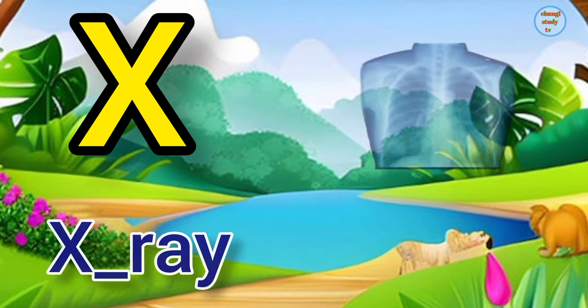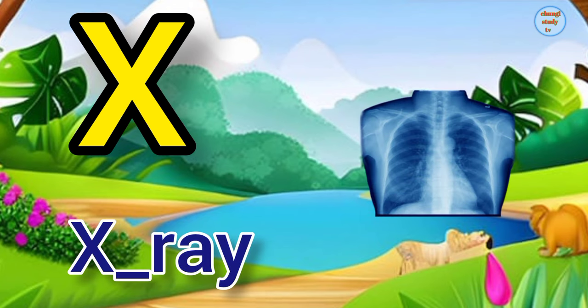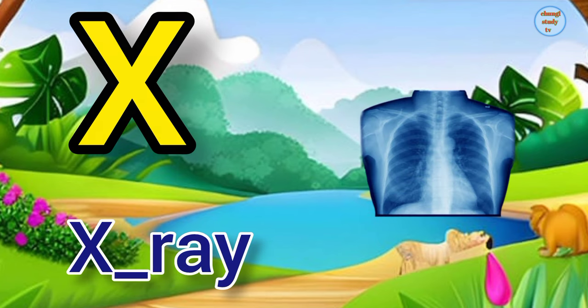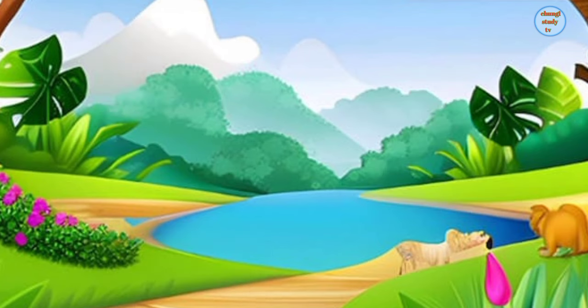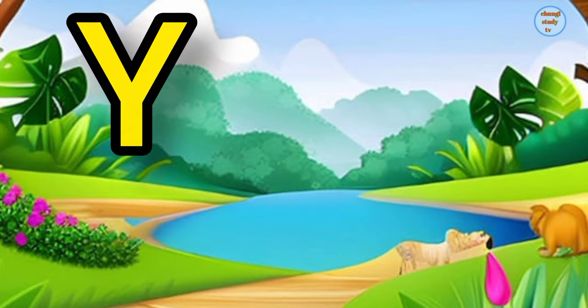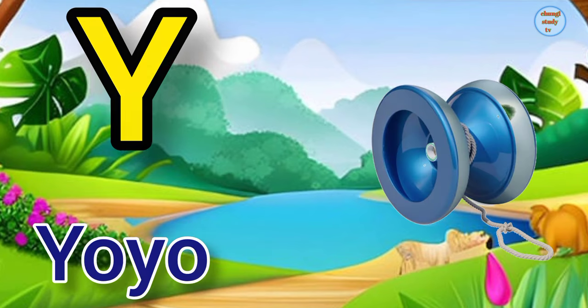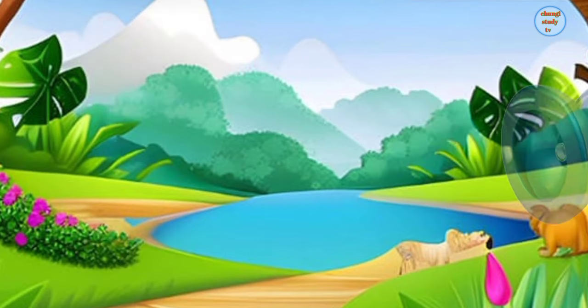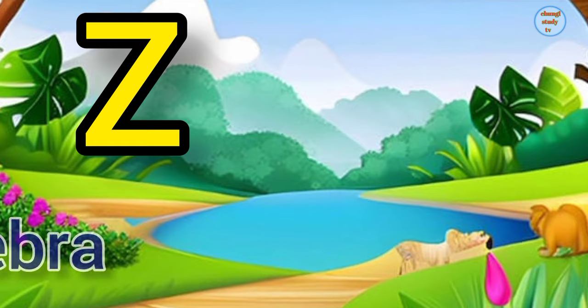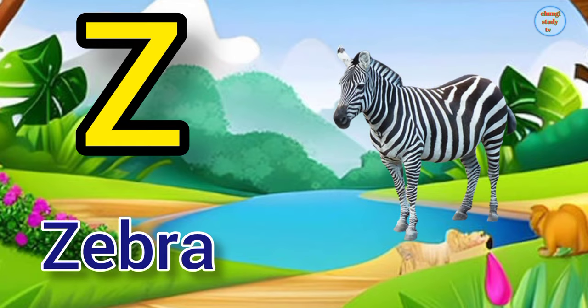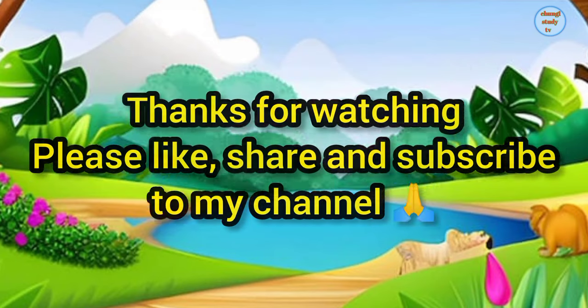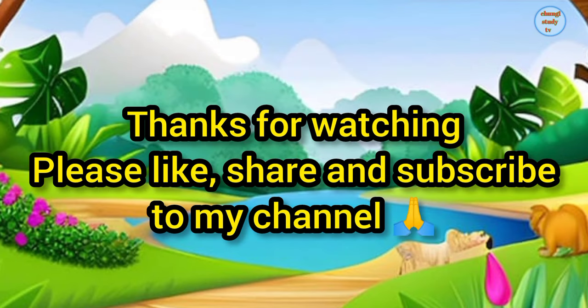X. X for x-ray, x-ray means x-ray. Y. Y for yo-yo, yo-yo means yo-yo. Z. Z for zebra, zebra means chitthidhar Ghoda.